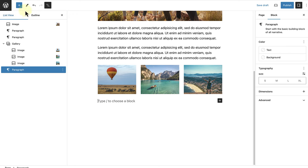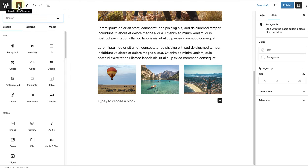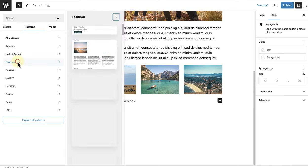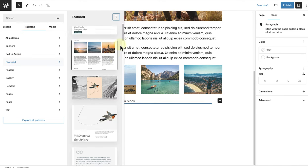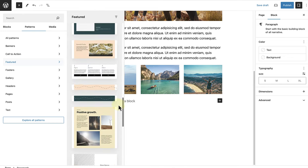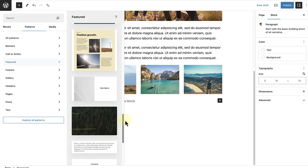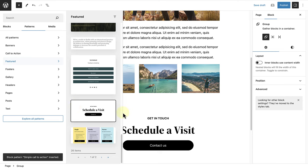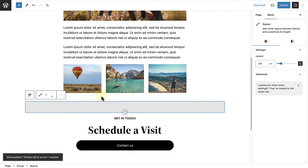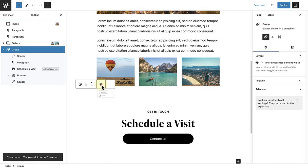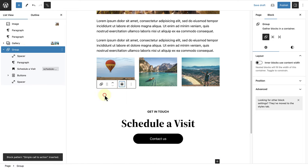Then I will click on the inserter top left and add a pattern, a pre-designed group of blocks. And I will select one of the featured patterns to schedule a visit. Then I will open up my list view, select the group block, and change the alignment of the text.